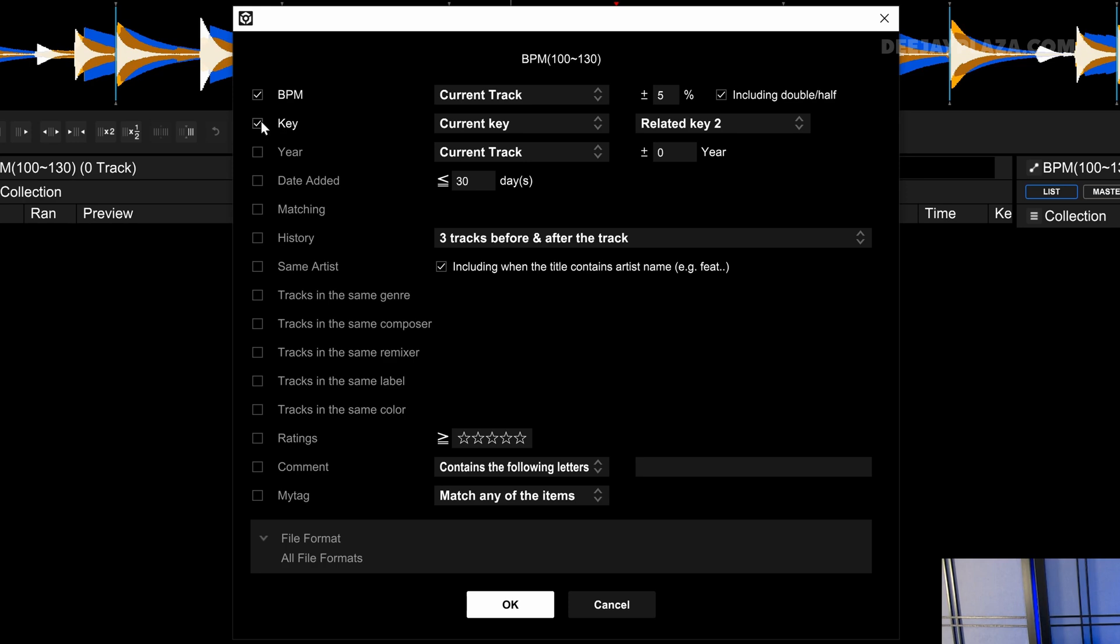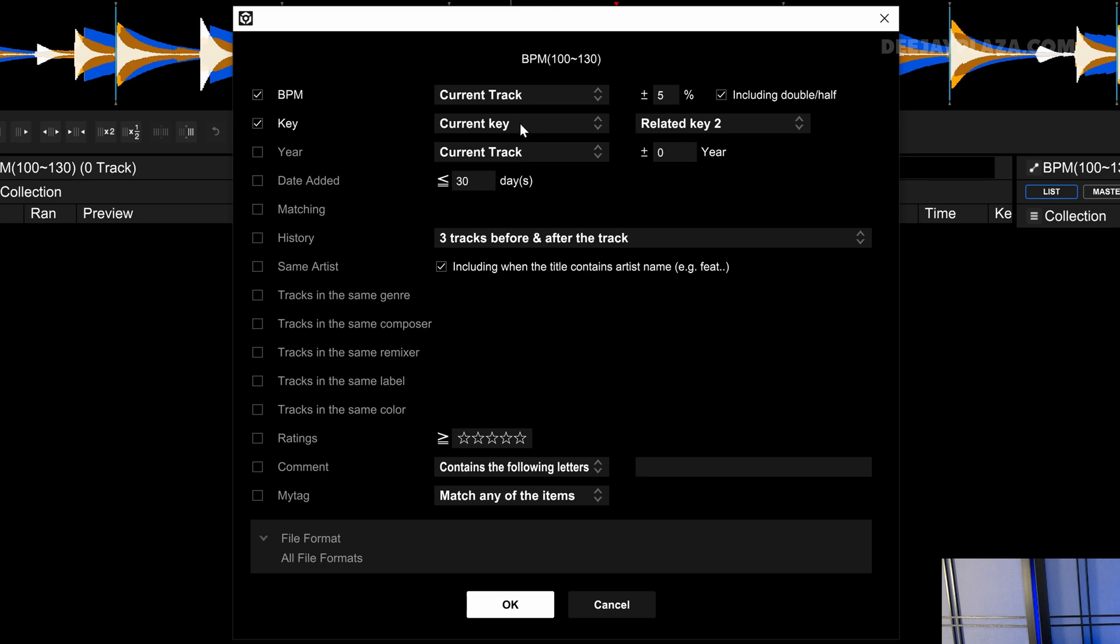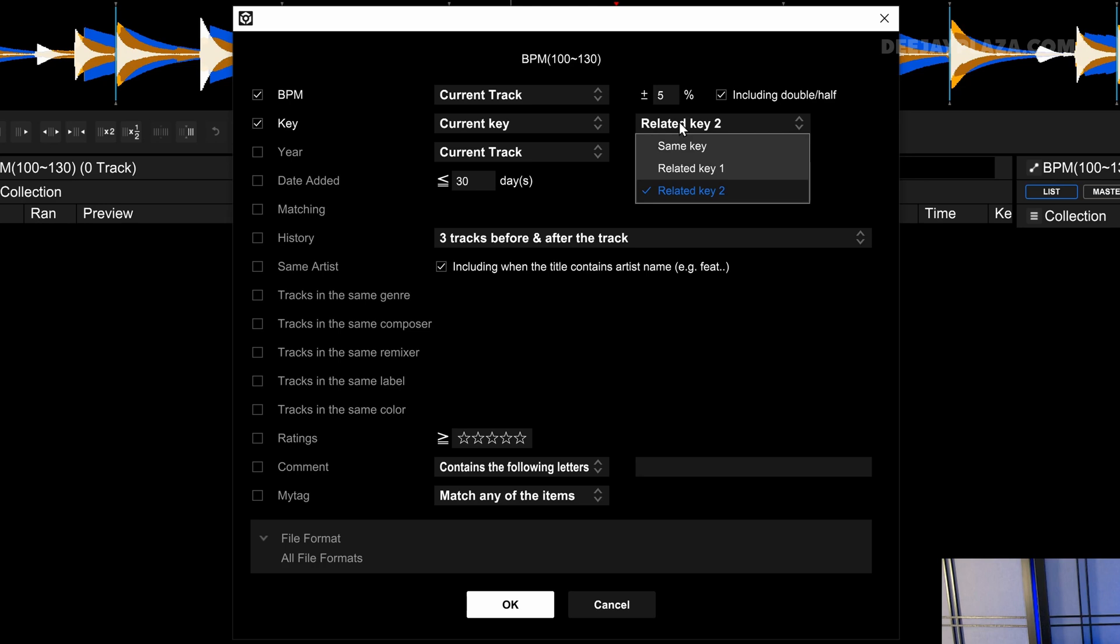So click on key. So it checks this checkbox. And then you can specify the following options. The tracks key or the current key. I keep the current key, because that's the current key of the current track.